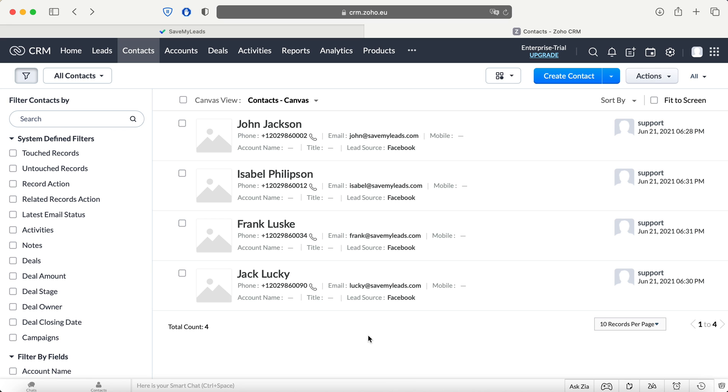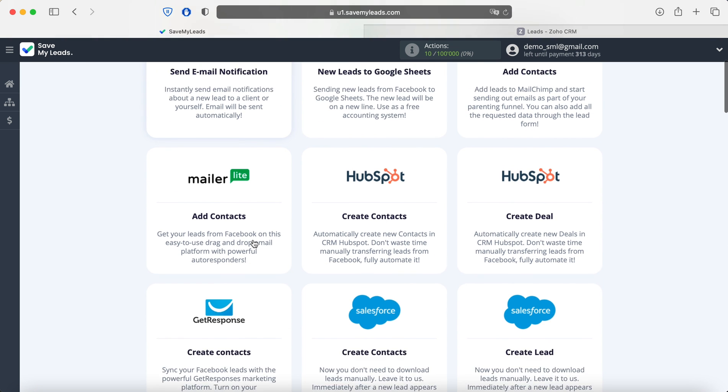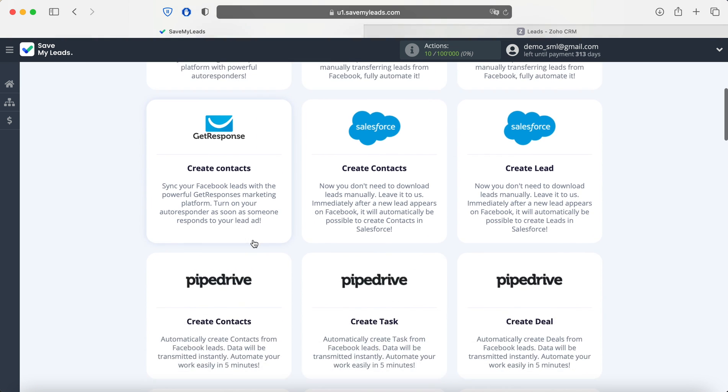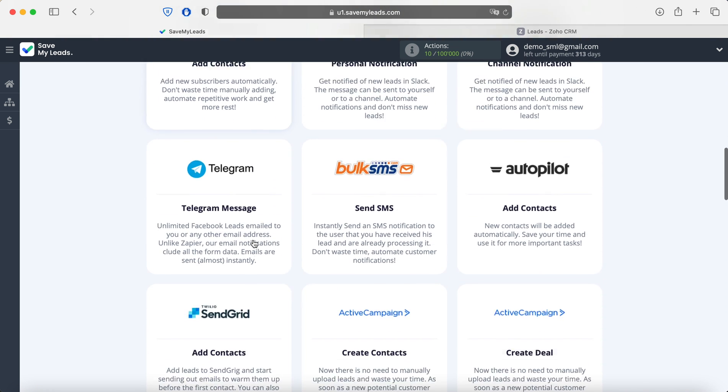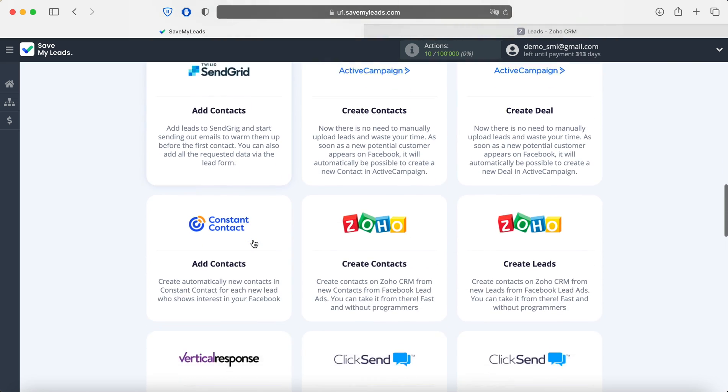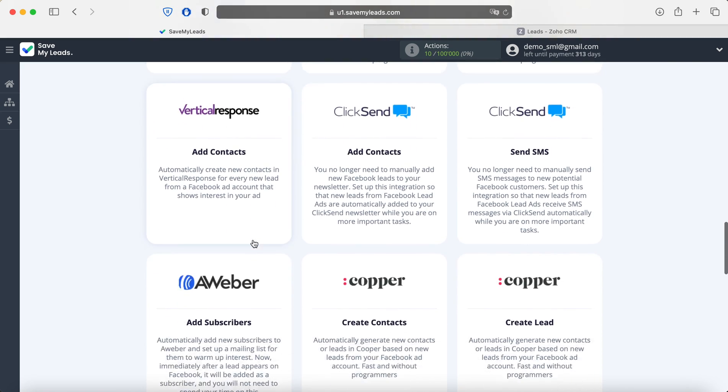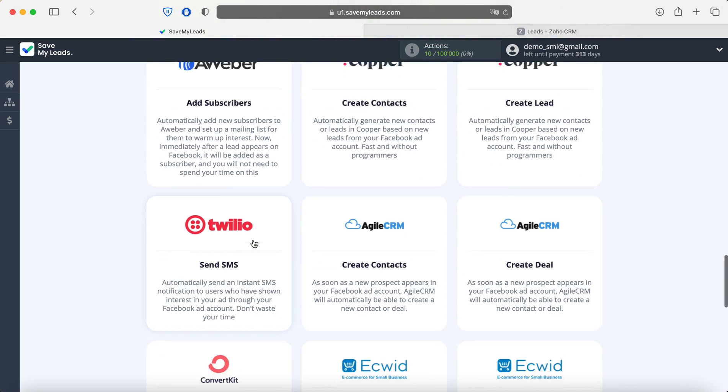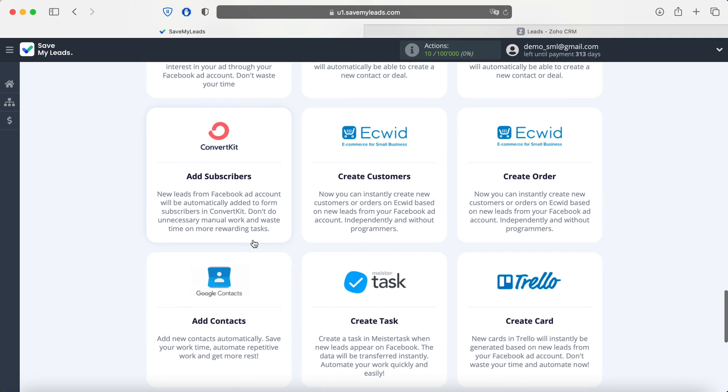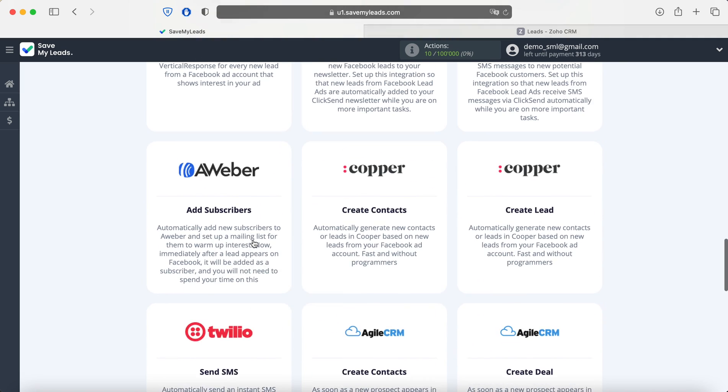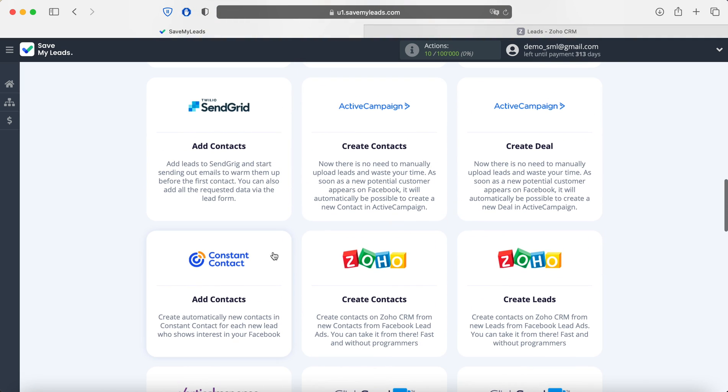Now let's move on to setting up. First, you need to create a new connection. At this stage, you can use one of the ready-made templates for systems to which you can transfer data. In this case, we need to select the Zoho system template, create contacts.